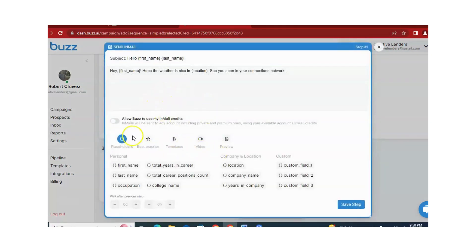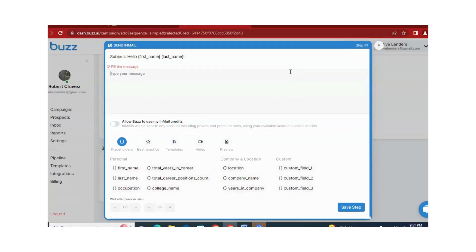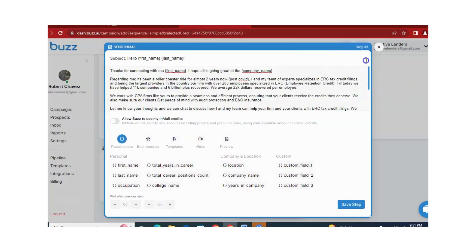From here, placeholders are available and videos are available, so you can use them according to your requirement. For example, I am removing the default message and pasting my in-mail message here. If you want to allow credit in-mails, you can — it totally depends on you. From here, you can add some days and time according to your requirement. Once you are satisfied with your in-mail message, just click on Save Step.